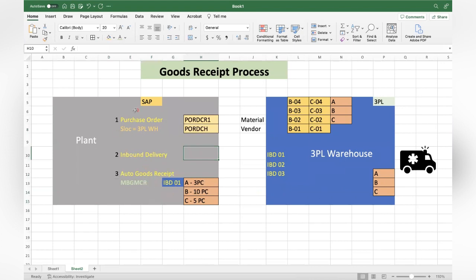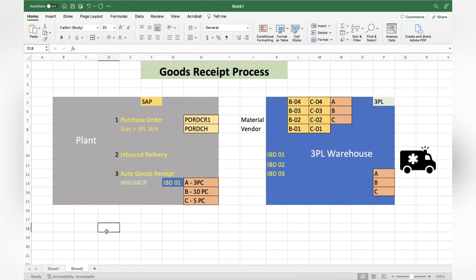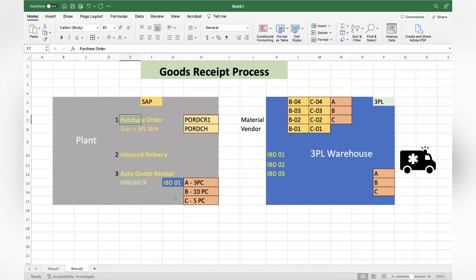There are inbound delivery-specific IDoc types as well that you can utilize. The IDoc message type is MBGMCR and the IDoc type is MBGMCR03. Similarly, for the sales process: you send the sales order and outbound delivery, then they do the goods issue - the goods issue quantity and outbound delivery everything will be sent to SAP and you post the goods issue. This is how different inventory transactions happen at the 3PL warehouse and data is sent to SAP for back-end inventory management.